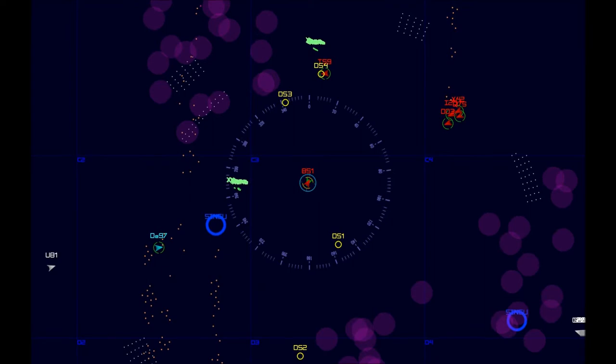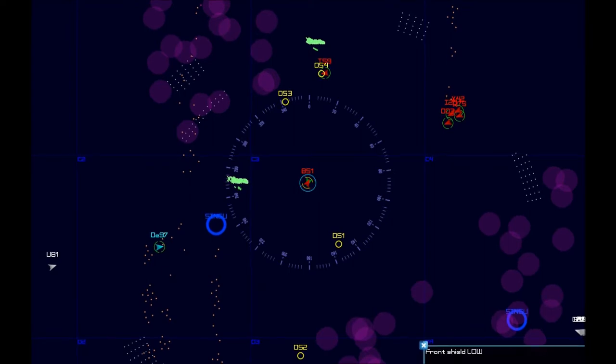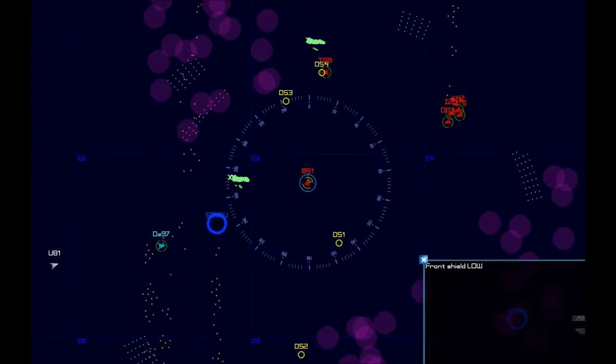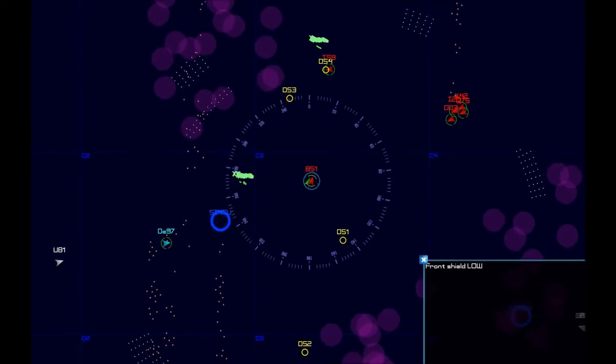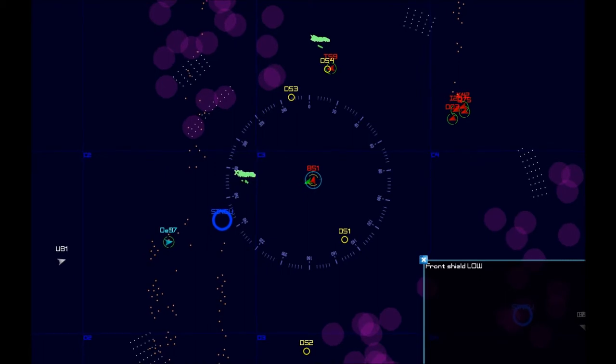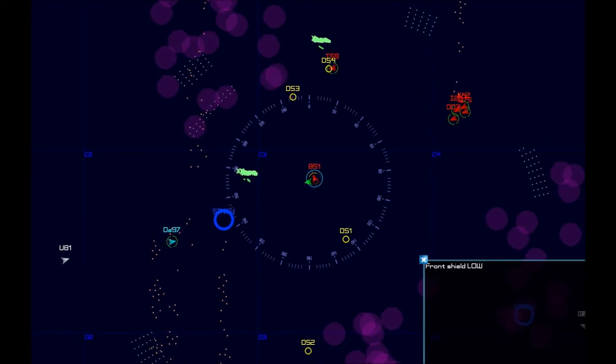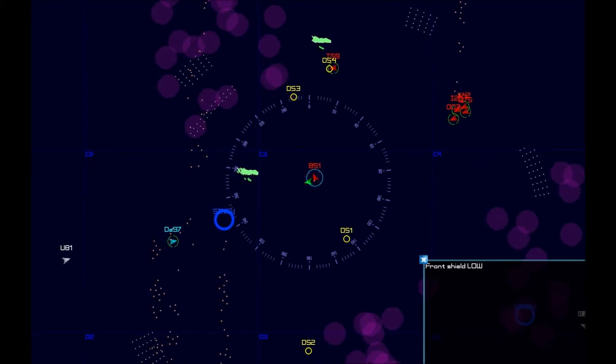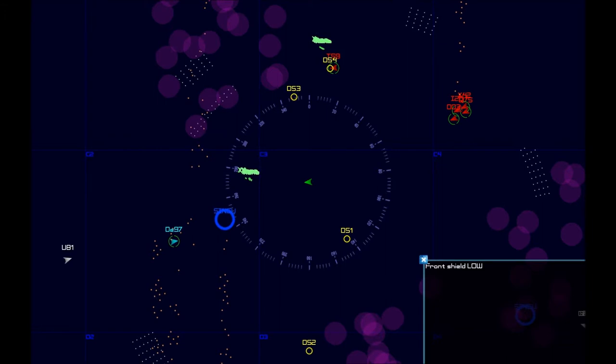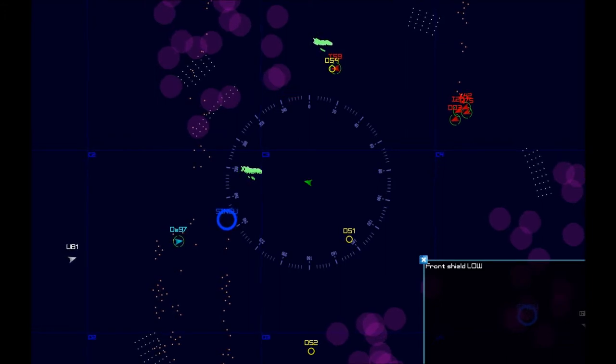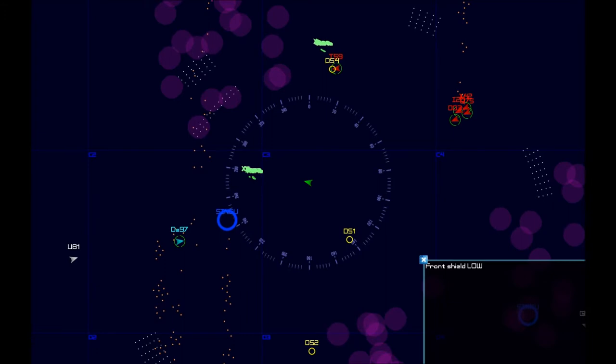We need to protect our docking station. Our shields took a lot of damage. Very low on energy. Shields went down.